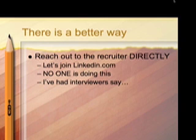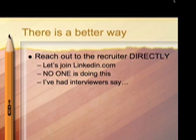Reaching out to the recruiters directly. And remember how last time I said to join LinkedIn.com, this video training is going to show you how to join LinkedIn.com and how to search for recruiters. So the interesting thing about this is that no one is doing this, almost no one is reaching directly to recruiters. People are submitting resumes and waiting.